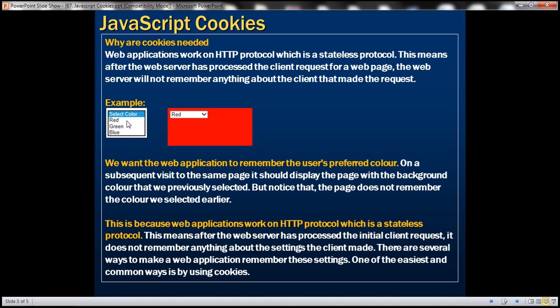Let's design a web page with a drop-down list displaying three colors: red, green, and blue. Once we select a color, we want to set it as the background color for our web page. For example, if we select red, subsequent visits to the same page should display that previously selected background color — so it should remember our color preference.